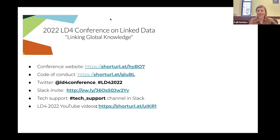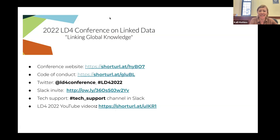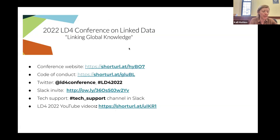Good afternoon, everyone. I see some people still trickling in, but I think we should go ahead and get started. My name is Callie. I'll be facilitating this session. Welcome to Digital Scriptorium: building an LOD platform for a national union catalog for pre-modern manuscripts in U.S. collections.